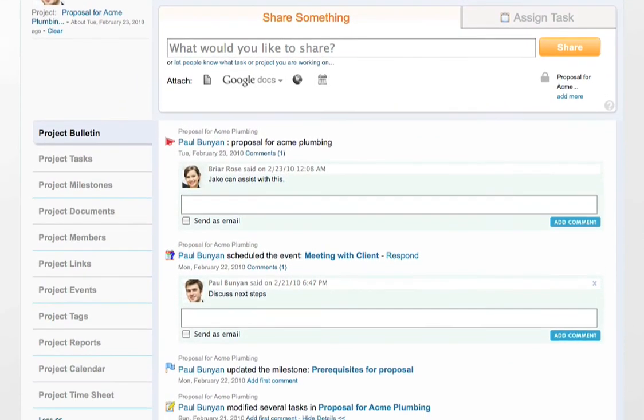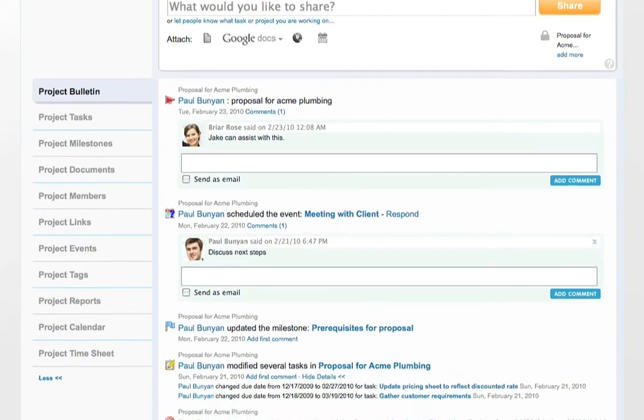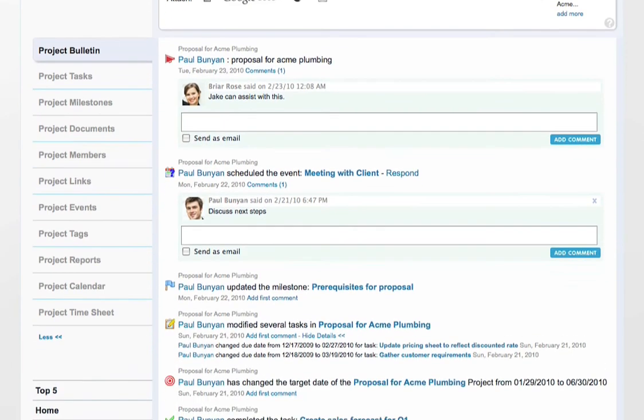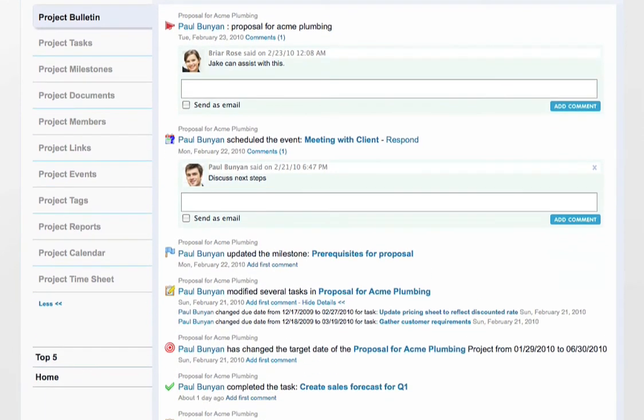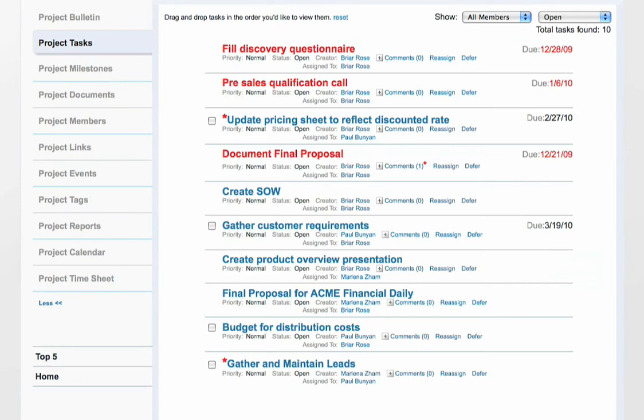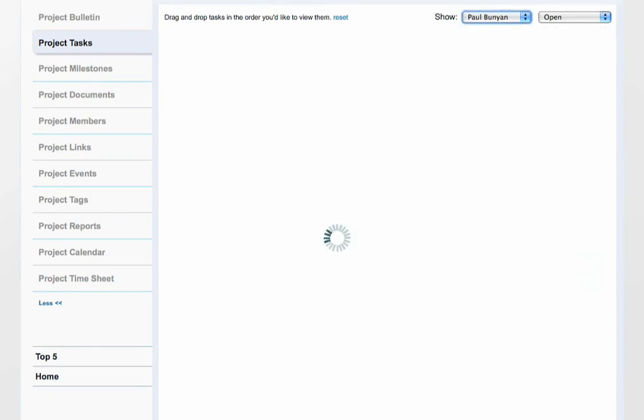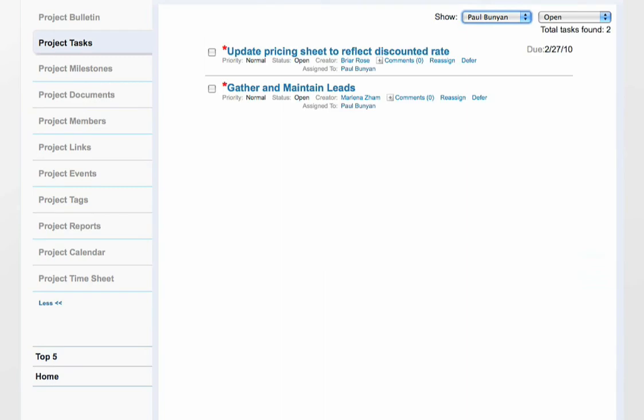Each project has its own bulletin and only shows you activity in this project. Project Tasks lists all tasks in the project. There are multiple filters you can apply, such as finding tasks specific for a project member.